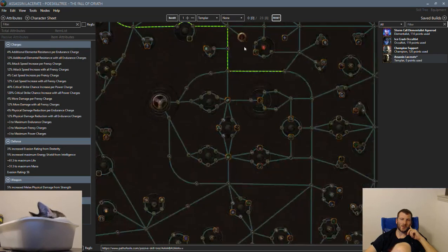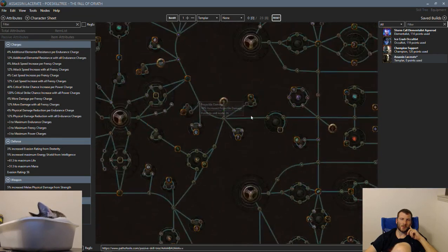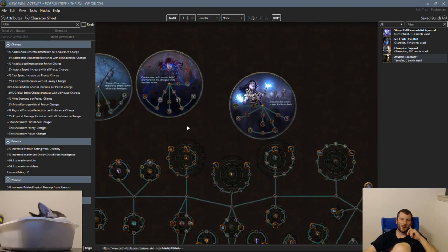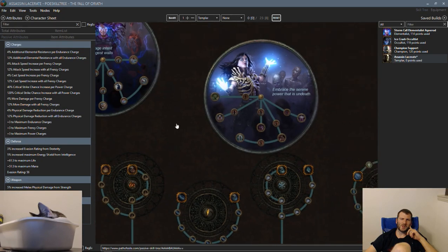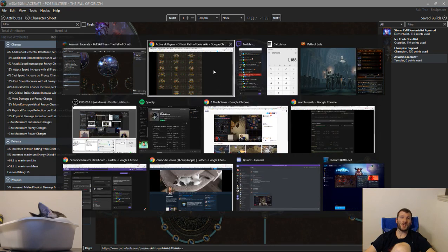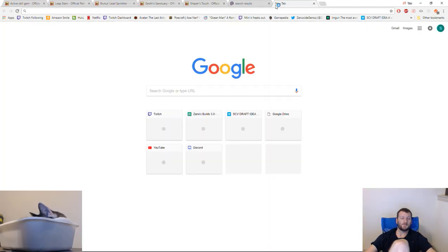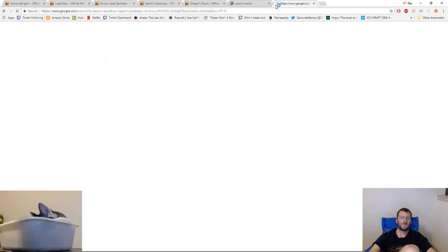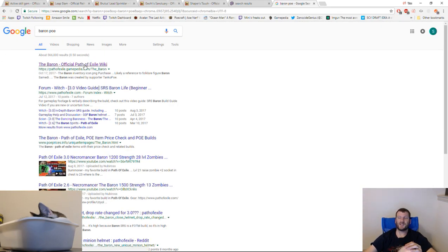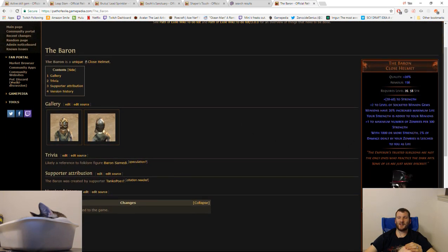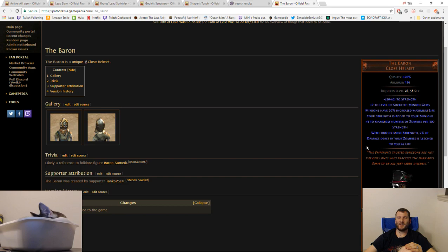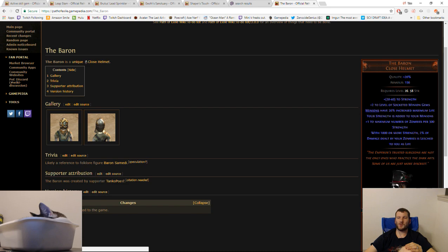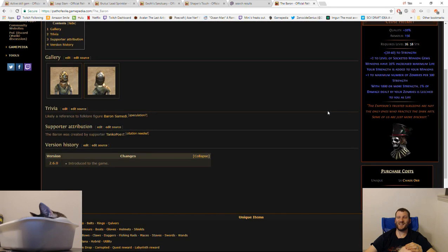Trickster would, I haven't played a Trickster yet this league. Brutus' Lead, yo. Yo. Could we? Hold up. Plus one zombies. Plus one maximum number of zombies per 300 strength. With 1,000 or more strength, 2% of damage dealt by your zombies is leeched to you as life.